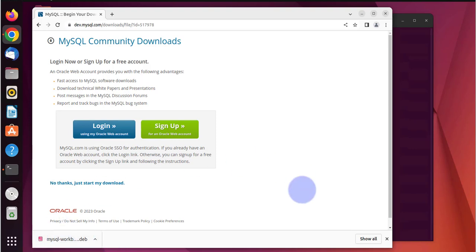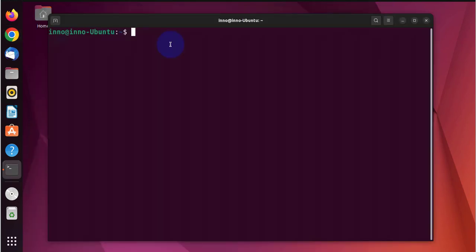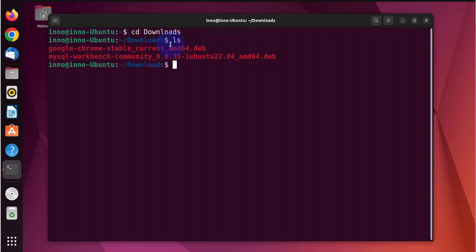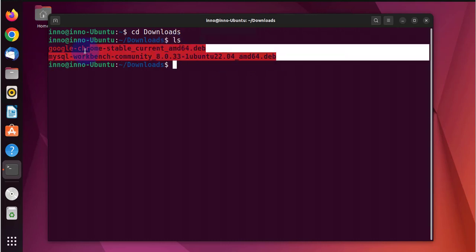So the download is complete. Next we'll cd to the downloads folder, list, and this is what we downloaded right here.